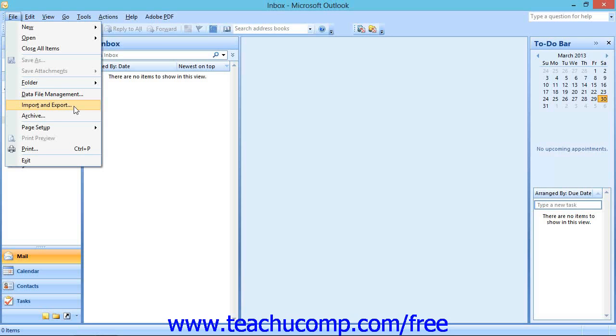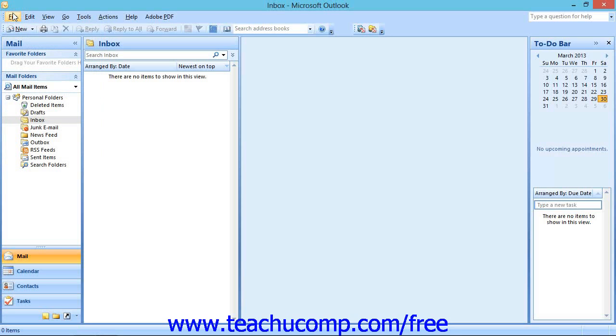In addition to navigating Outlook with your mouse, you can also use keyboard shortcuts to execute commands. If you would like to increase your efficiency with Outlook, the keyboard shortcuts for some commands are listed in the menu bar to the right of the specific command to which they correspond.